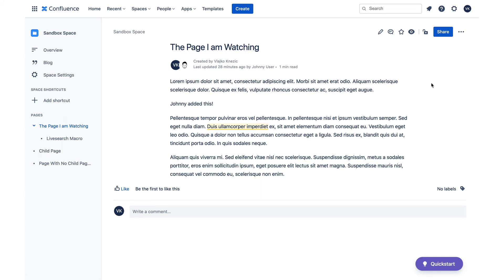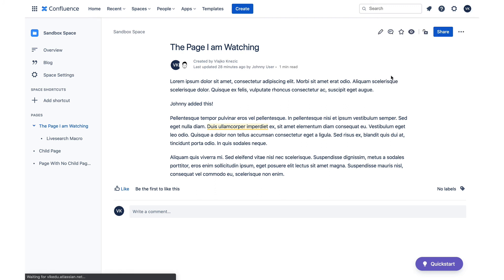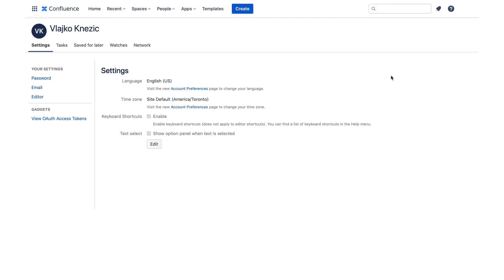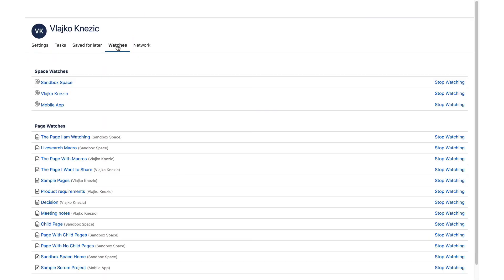There is one more place where a user can control all its notifications from one single spot. All users watches are consolidated in the watches section of user settings and you can get there by clicking on your avatar in the top right corner. Every watch you have created or was created for you will be included in the list and you can turn it off if needed.